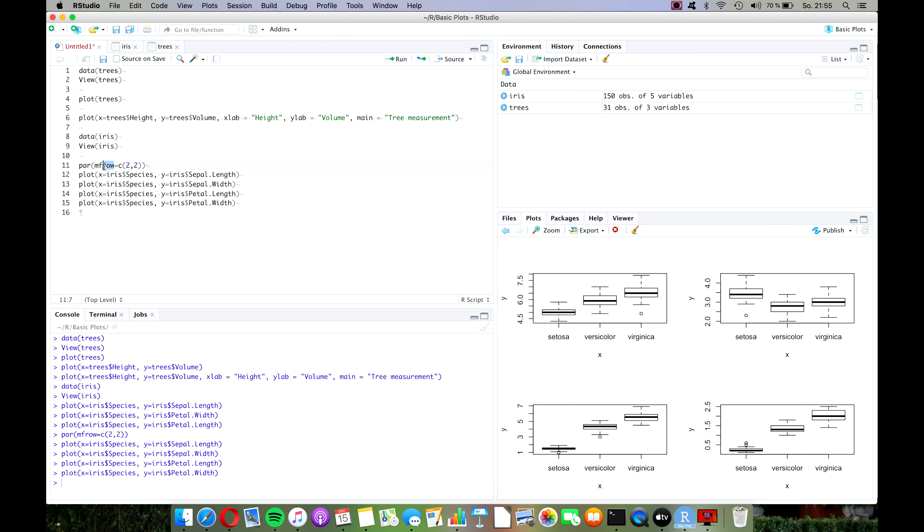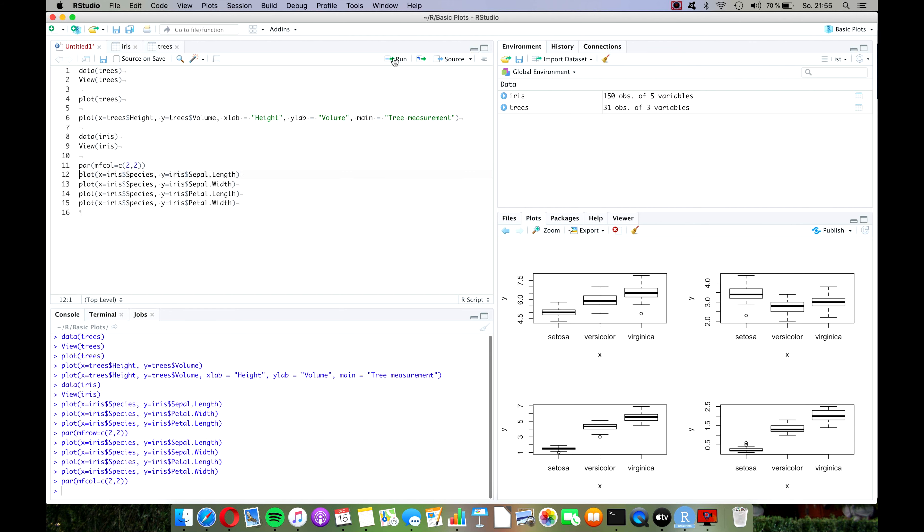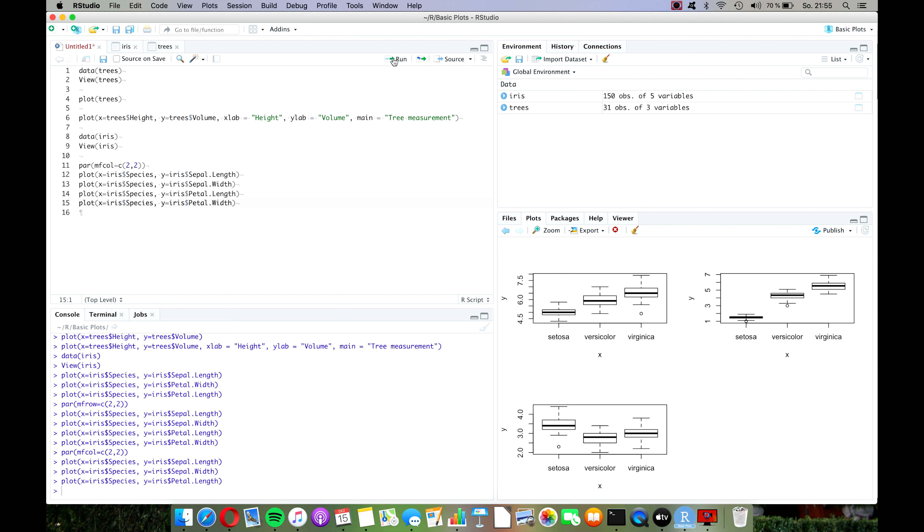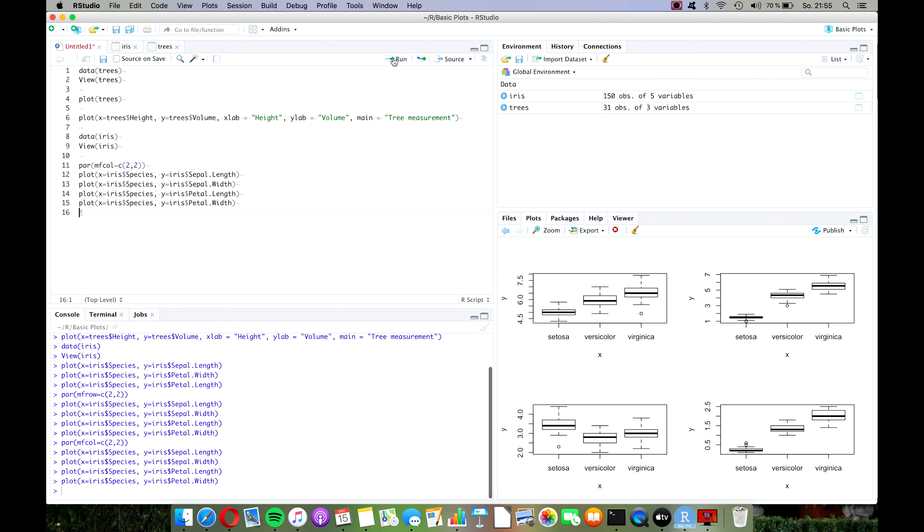Now let's say we want to arrange them a bit differently, then we can also type here instead of mfrow mfcol, and as you can see it will now arrange the plots that we're making by column instead of by row. So it was quite easy as well I think.